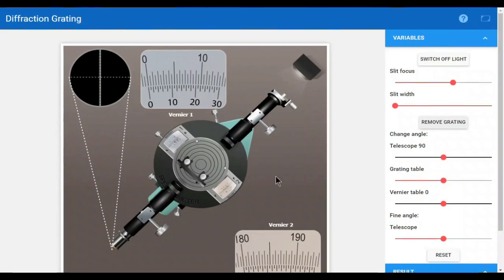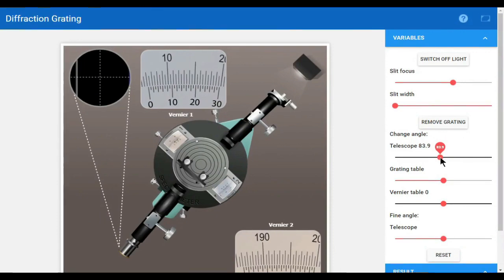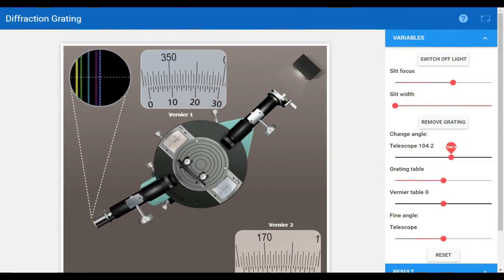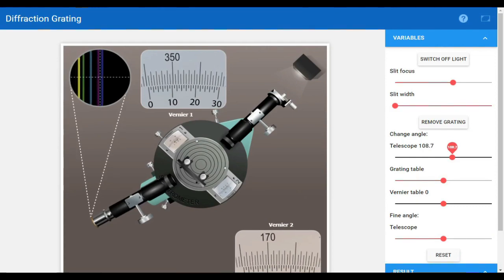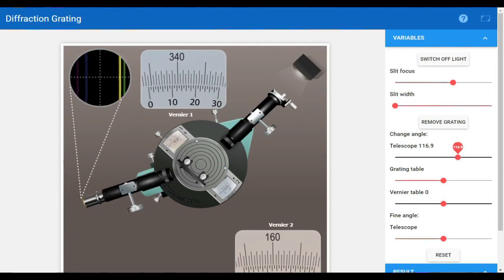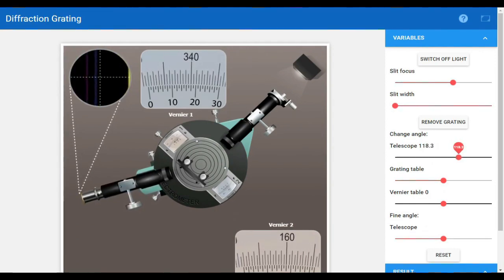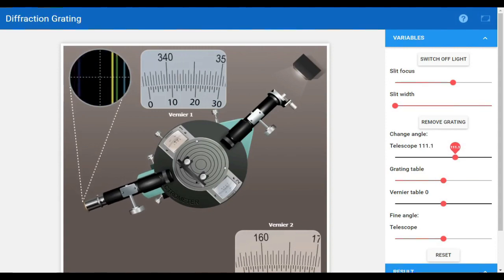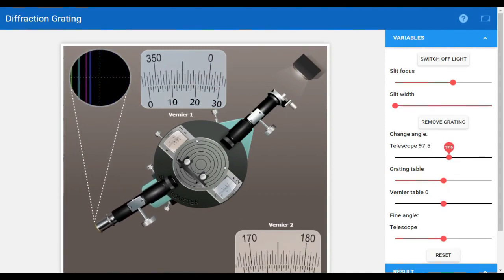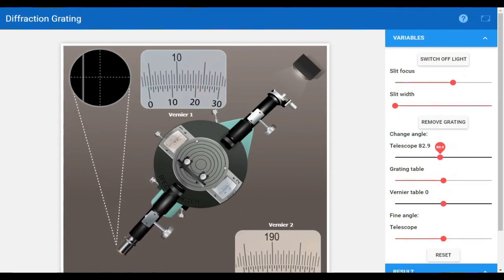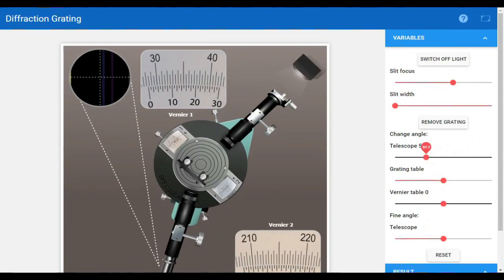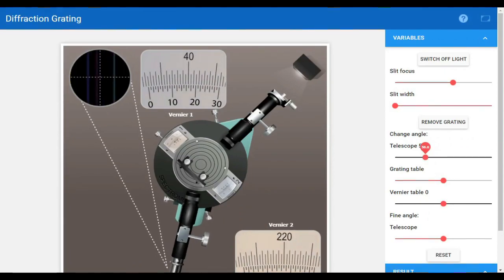Similarly, we will calculate values for second order. If we go further to the left or right, the light becomes dim — that is the second order. Here the first order lights are visible, and if we go further, the light becomes dim, the spacing increases, and these are the second order lights. We repeat the same procedure to calculate the theta value and find the second order wavelength. These values are for first order wavelength and these are for second order wavelength, as the light becomes dim and the spacing widens.